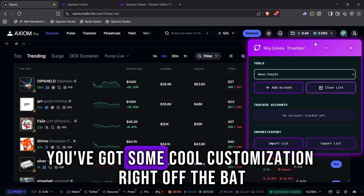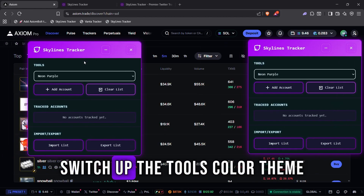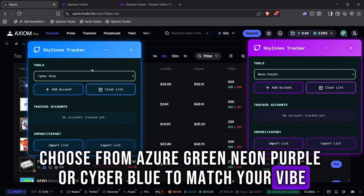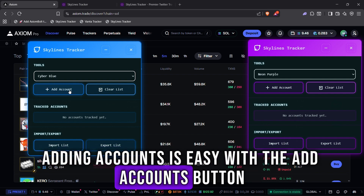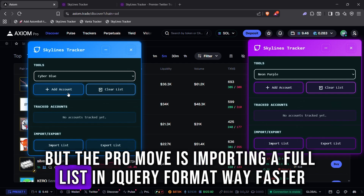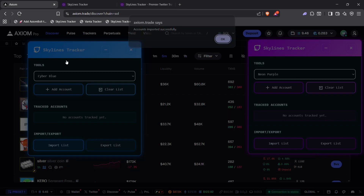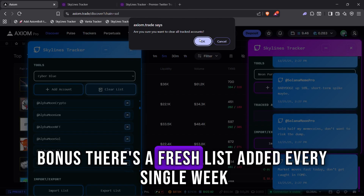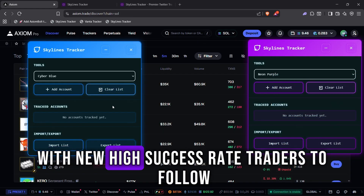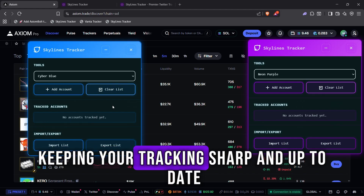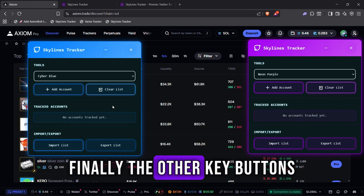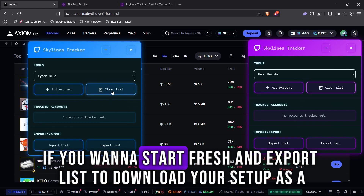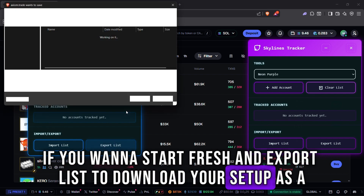Inside Skylines, you've got some cool customization right off the bat. Switch up the tool's color theme — choose from Azure Green, Neon Purple, or Cyber Blue to match your vibe. Adding accounts is easy with the Add Accounts button, but the pro move is importing a full list in jQuery format — way faster. I'll drop my personal list of accounts I track in the video description below. There's also a fresh list added every single week with new high success rate traders to follow, keeping your tracking sharp and up-to-date. Use Clear Lists to wipe out accounts you're currently tracking, and Export Lists to download your setup as a TXT file — perfect for backups or sharing.